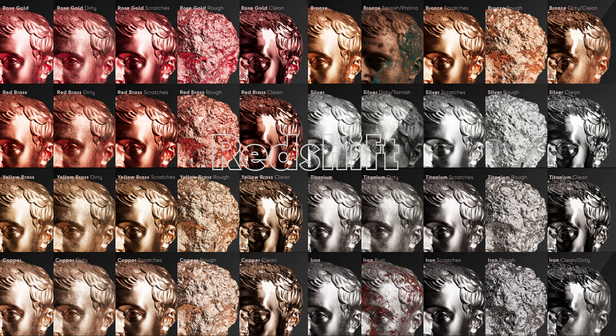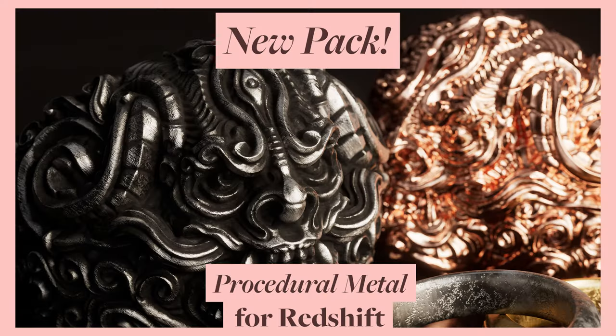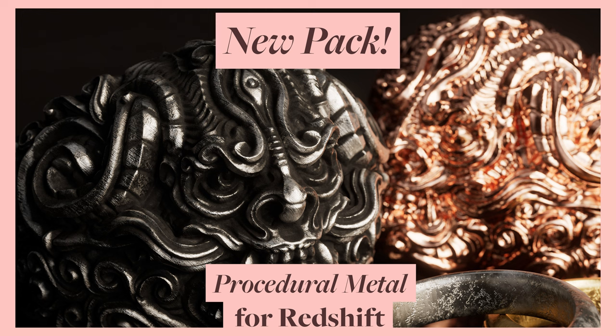Each metal has between 5 and 7 different versions from clean, dirty, scratch to patina, tarnish, rust, and more. Overall around 60 materials, all 100% procedural, fully customizable, infinitely tileable, and fit for any resolution.